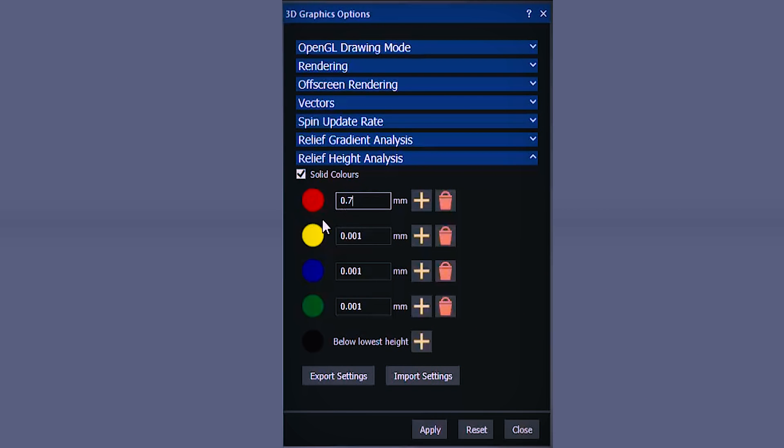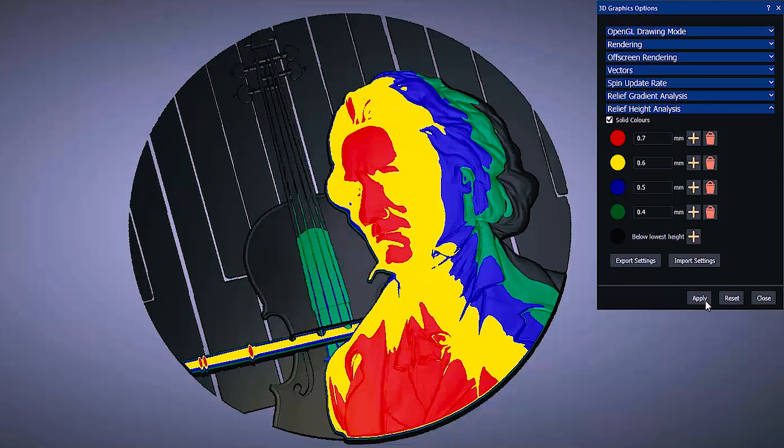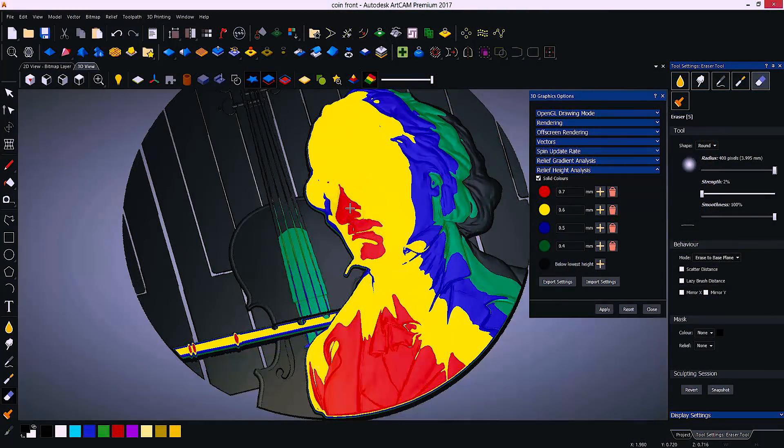Reliefs can also be set to show different colors for varying heights of material, which is invaluable for seeing heights on a non-uniform detailed relief. This type of relief would be very difficult to measure.